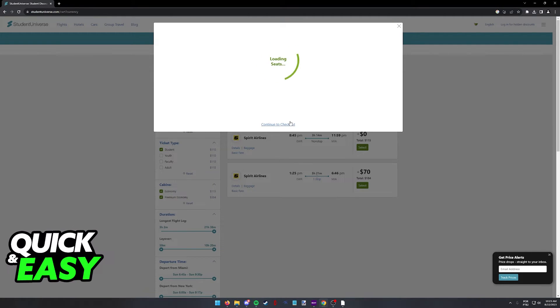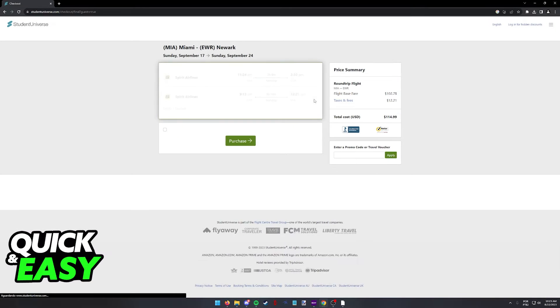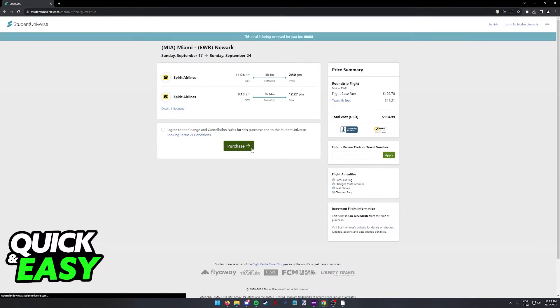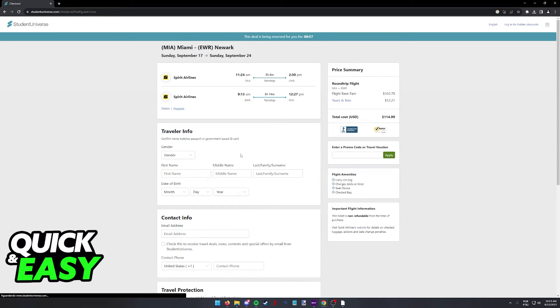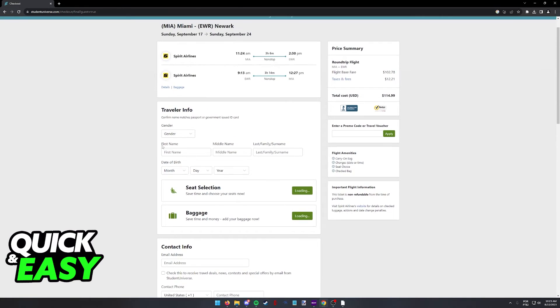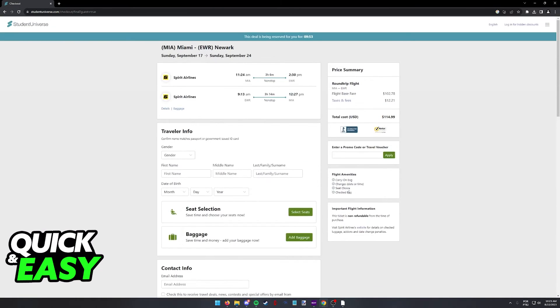You simply have to proceed to checkout and confirm that everything looks okay. Agree to the terms of service and follow the instructions to get your next flight booked with a student discount.